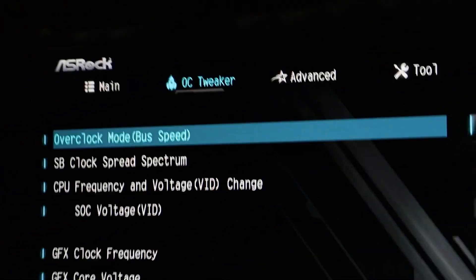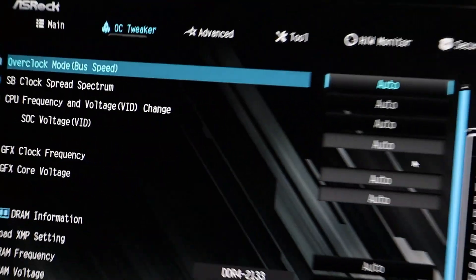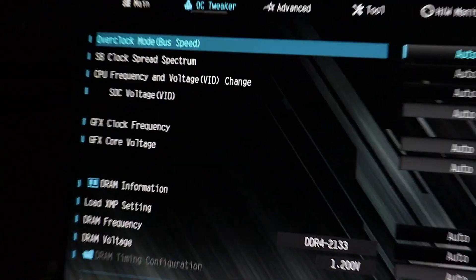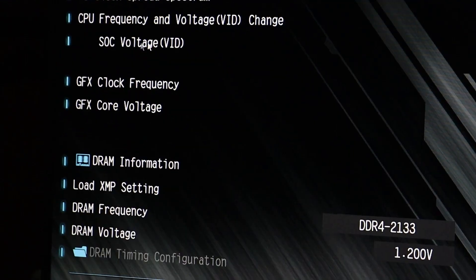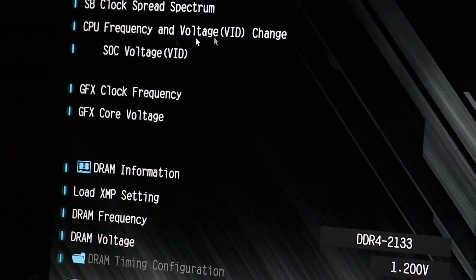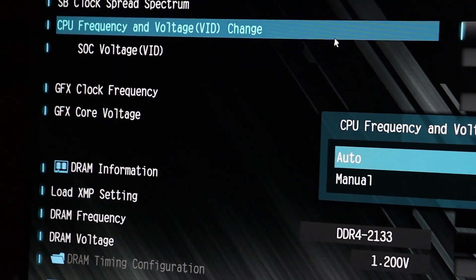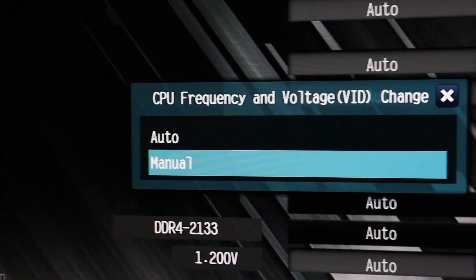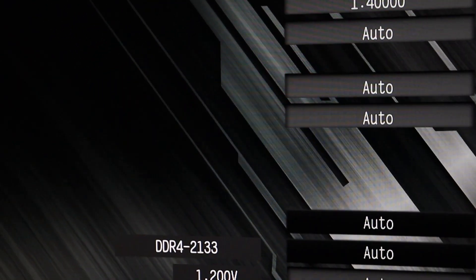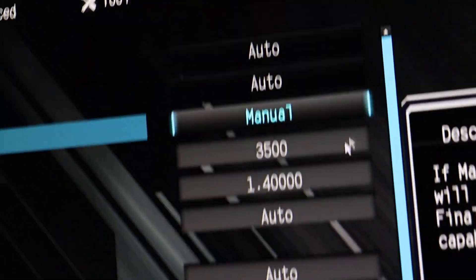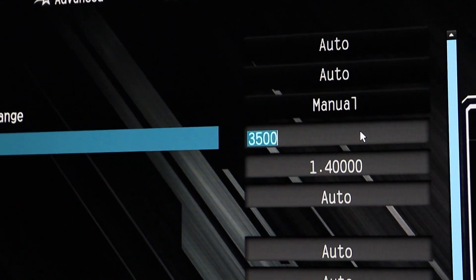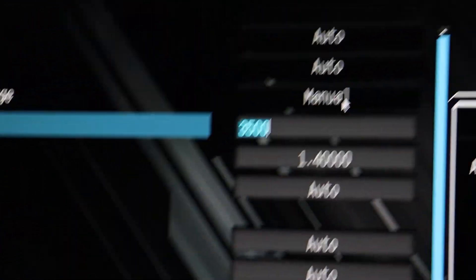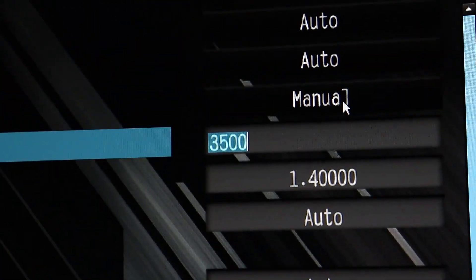Inside OC Tweaker, we need to find CPU Frequency and Voltage Change. Click on that, and it will give you the option to select Auto or Manual. Choose Manual. You will see that the frequency is set to 3,500 MHz. We need to change this to 3,700 MHz.